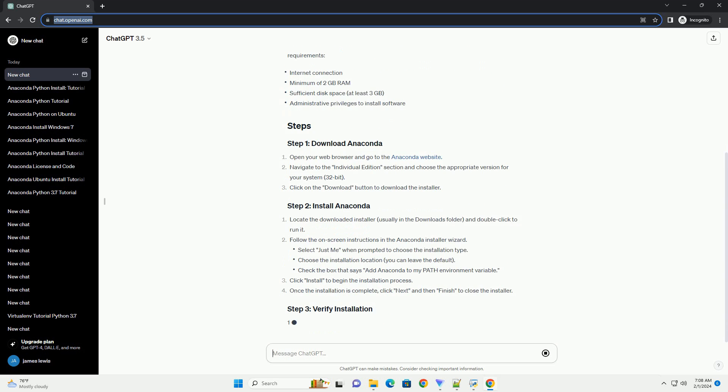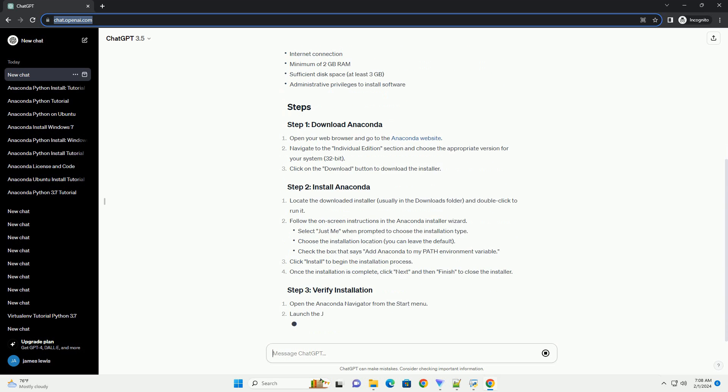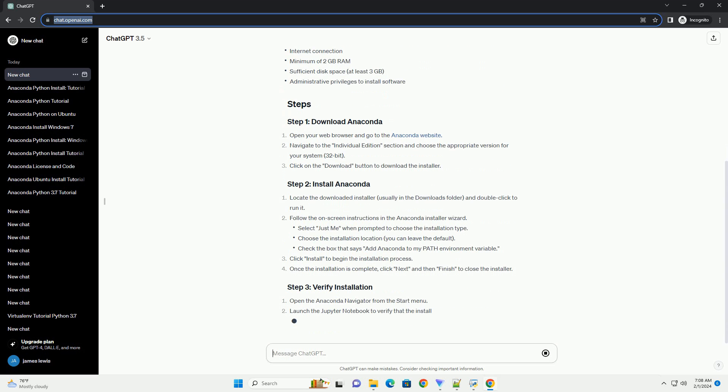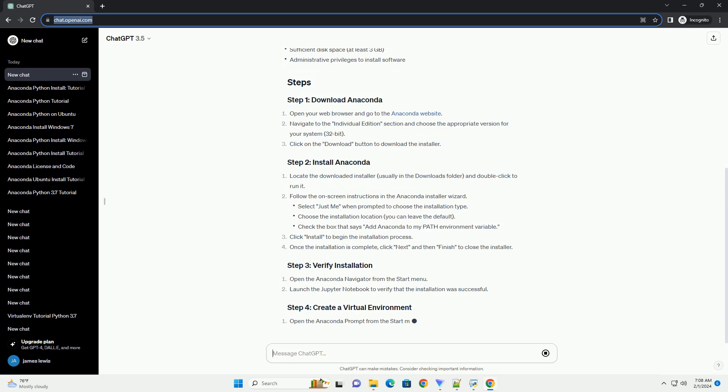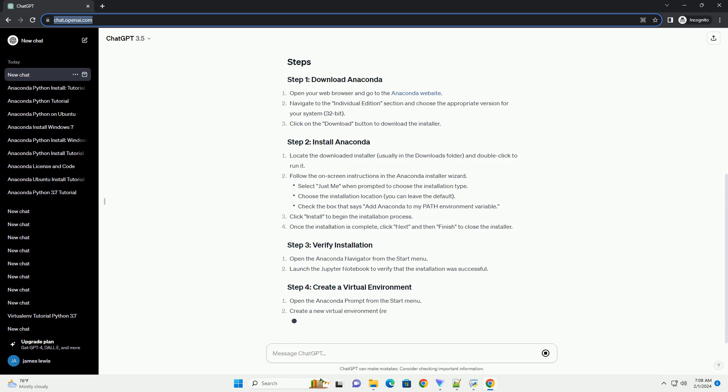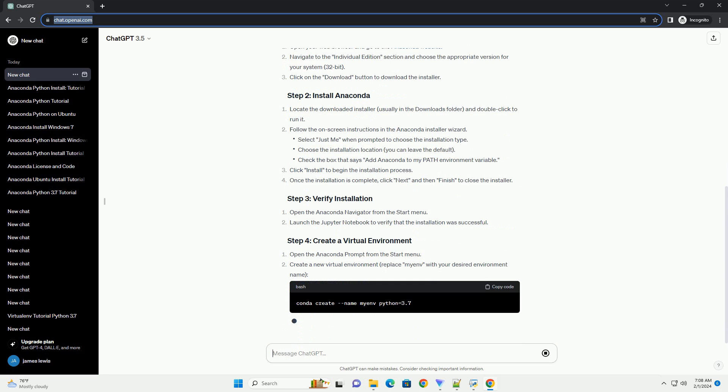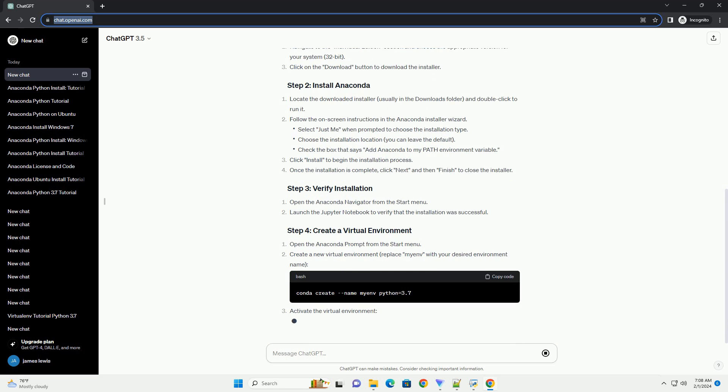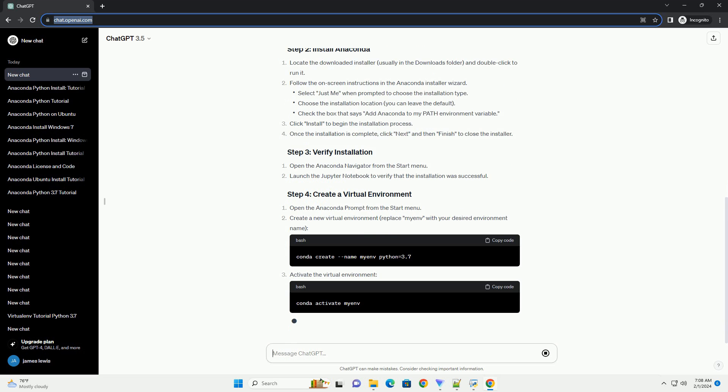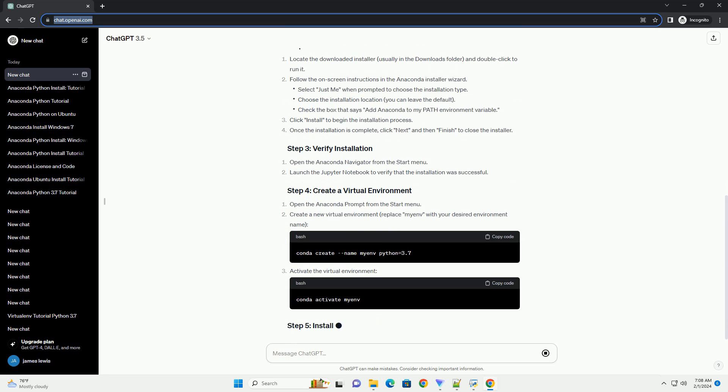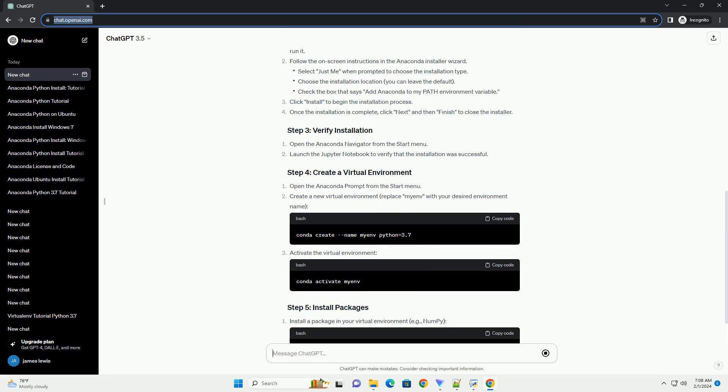Follow the on-screen instructions in the Anaconda Installer Wizard. Click Install to begin the installation process. Once the installation is complete, click Next and then Finish to close the installer.